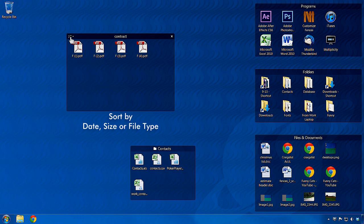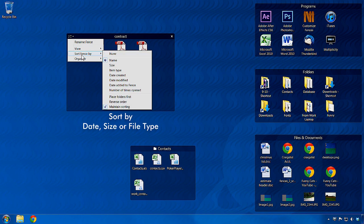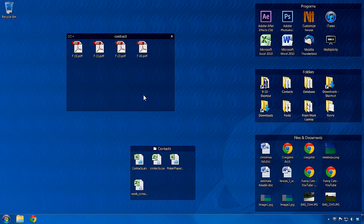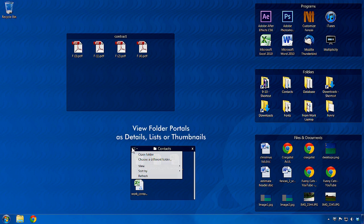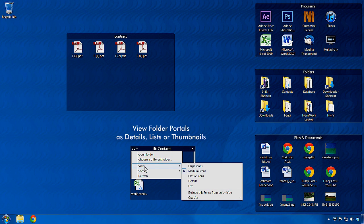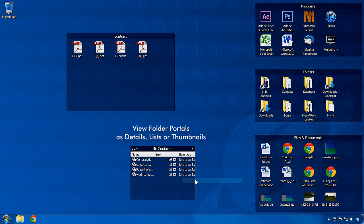Now that you have set up your fences, you can choose to sort them by date, size, or file type. You can also view the contents of folder fences as details, lists, or thumbnail views. This enables you to view the contents of your fences in a way that works best for you.